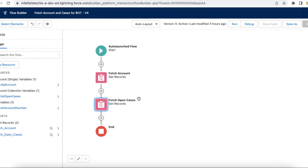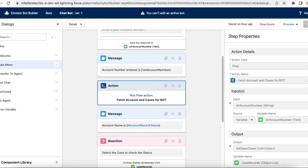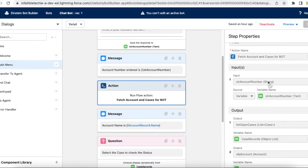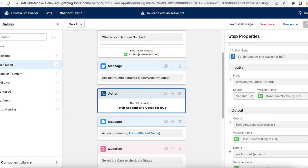I am fetching all records that match the condition and storing them in a variable called list_open_cases, which is a record collection variable. I am getting the case number, status, and subject fields. This is the simple flow that will be called from the Einstein bot. From the bot, I am calling that flow called 'fetch account and cases for bot' and setting str_account_number with the account number fetched from the bot.